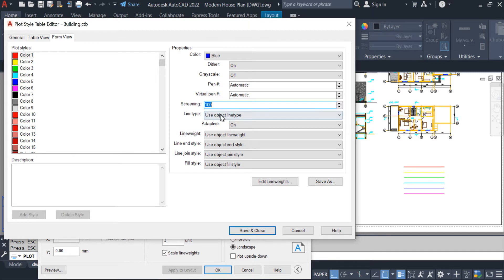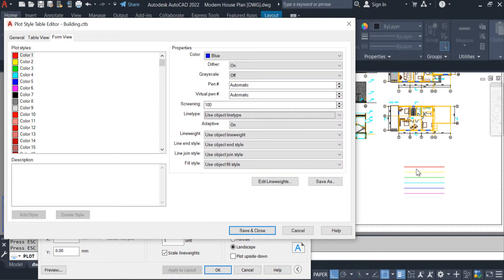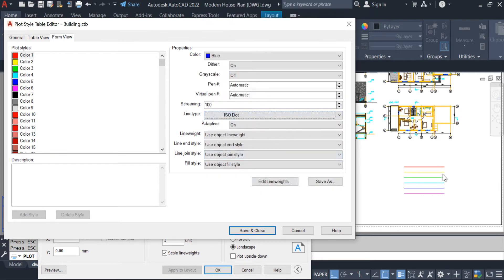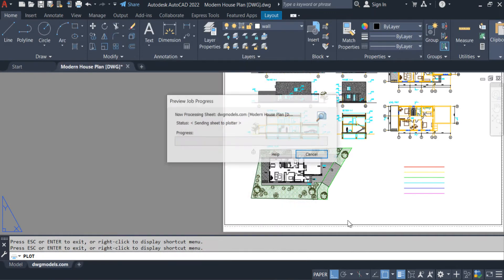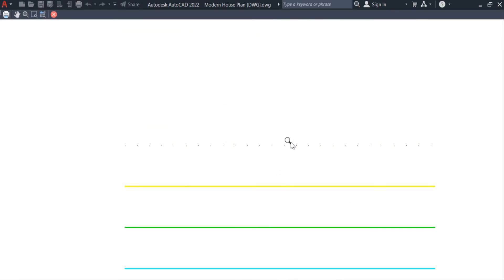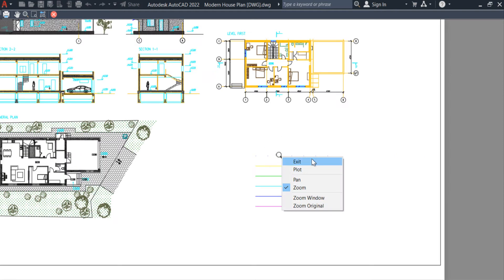Bring it back to the normal color and apply. We can also change the line type from here. For example, I want the red color to be blue and the line type to be dotted — even though it is a continuous line — because I changed the line type in the CTB file. Once we click preview we can see the red color line is blue and dotted.